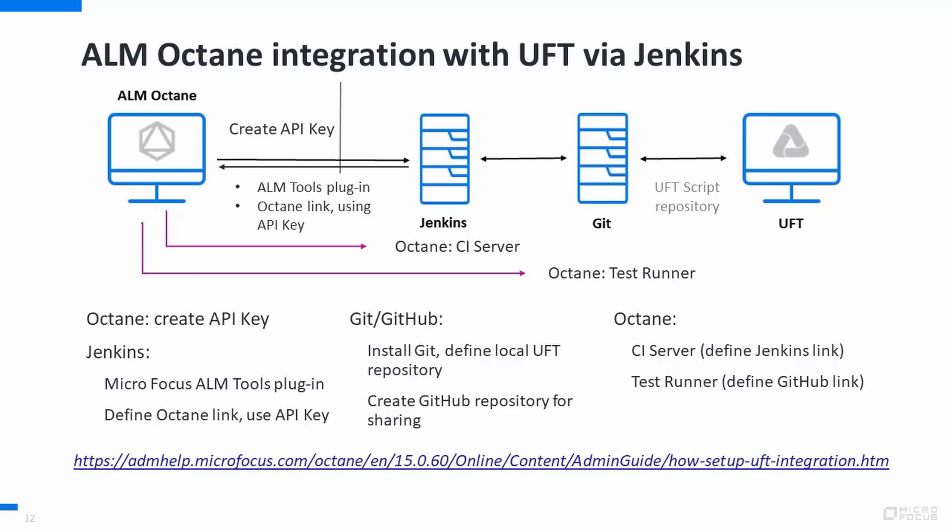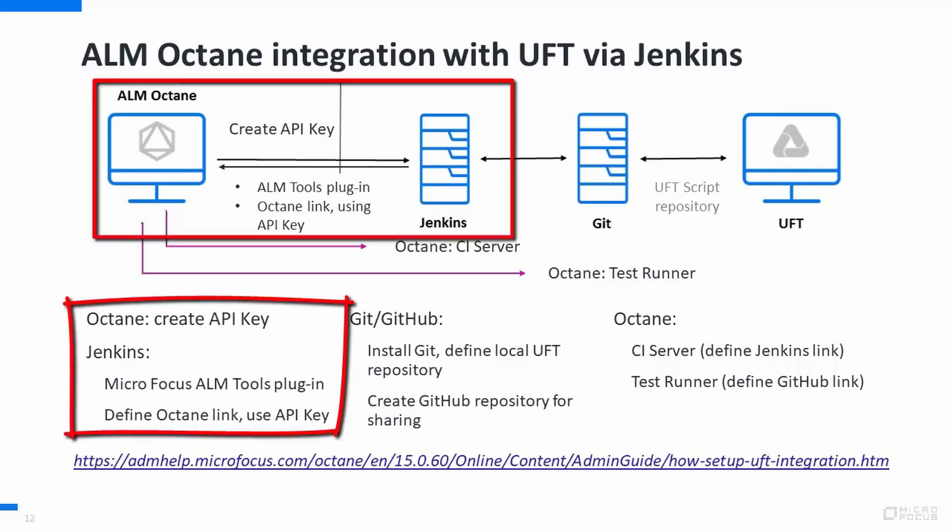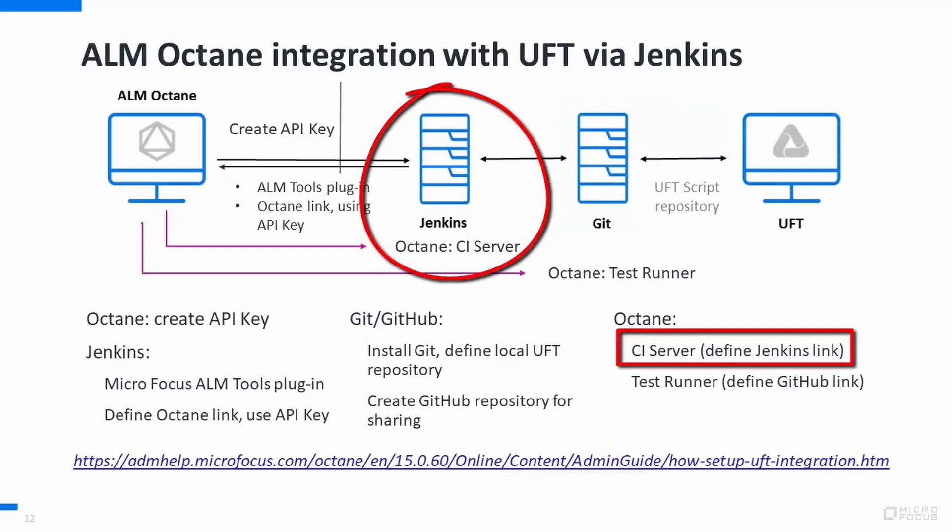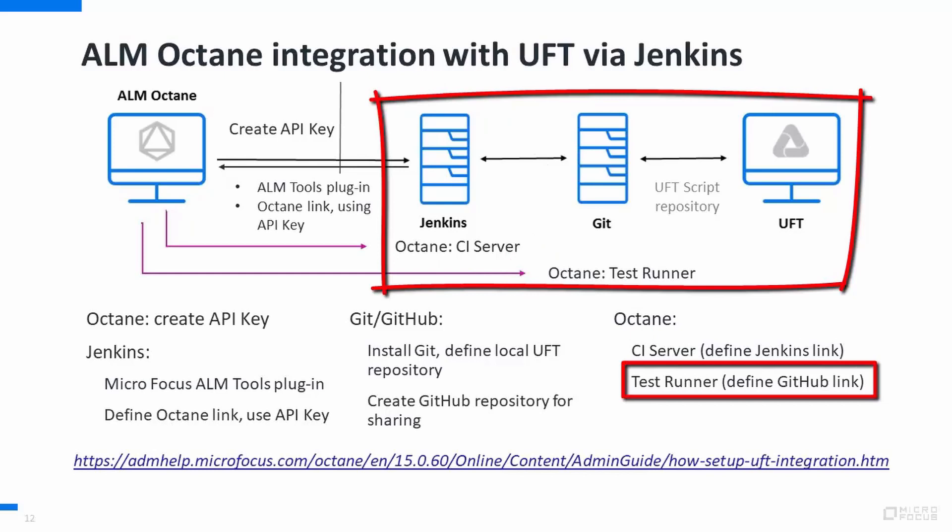So in summary, we have integrated ALM Octane with Jenkins using an API key. We set GitHub as the shared UFT script repository. In Octane, we define Jenkins as a CI server. And we define the test runner where the Jenkins CI server will execute UFT tests using the GitHub link as the repository.